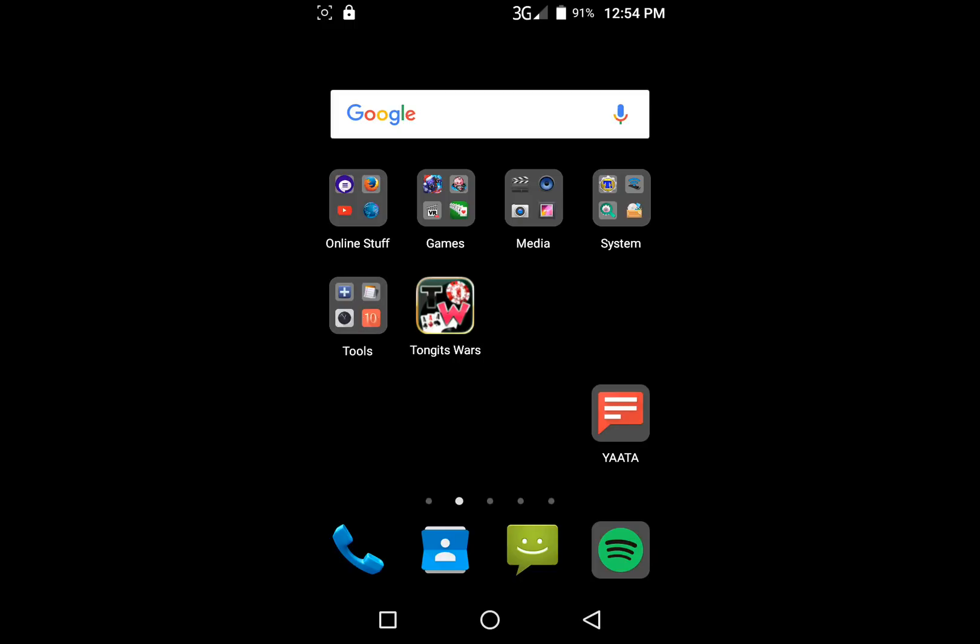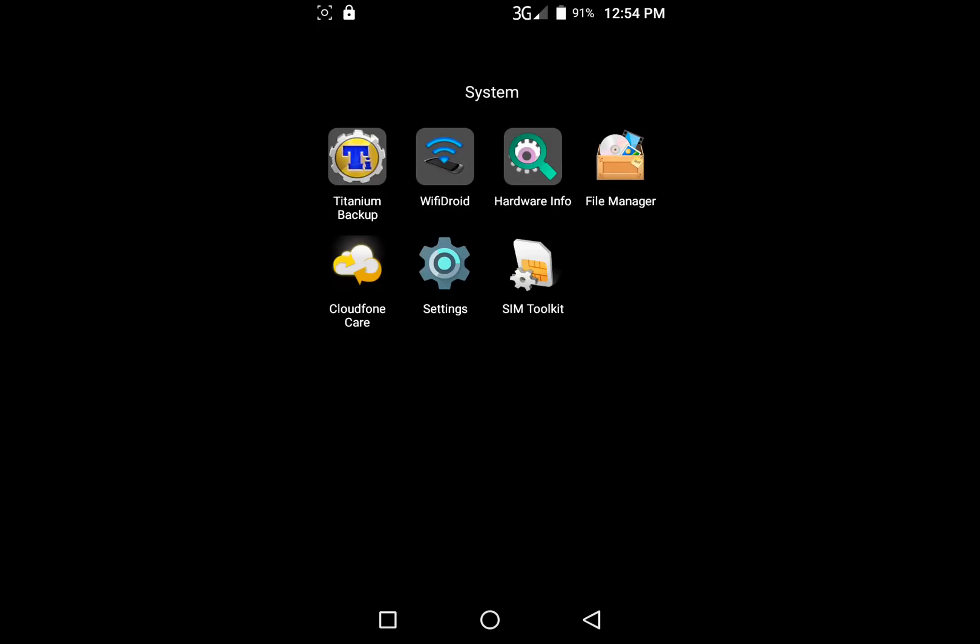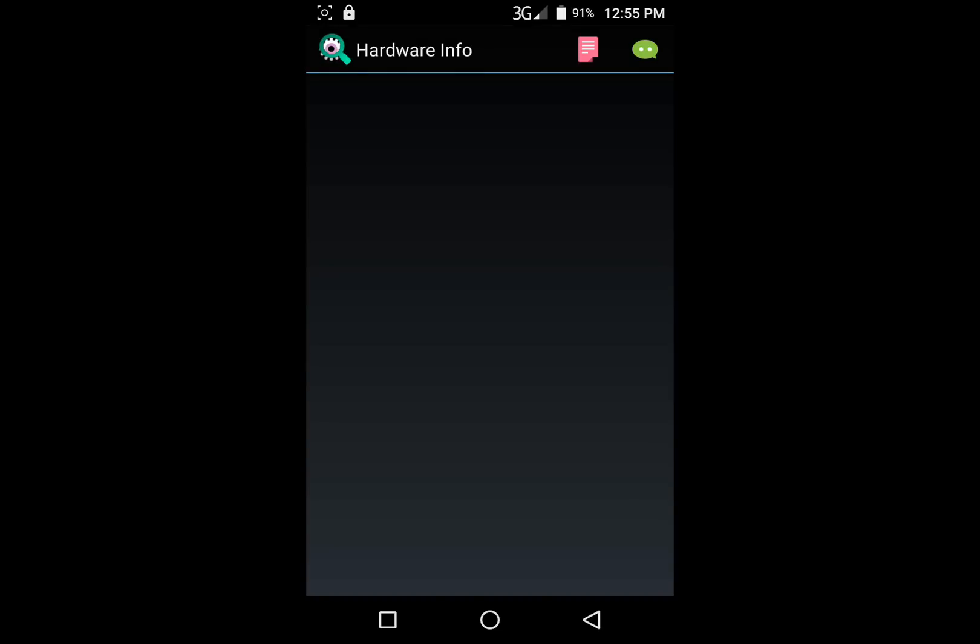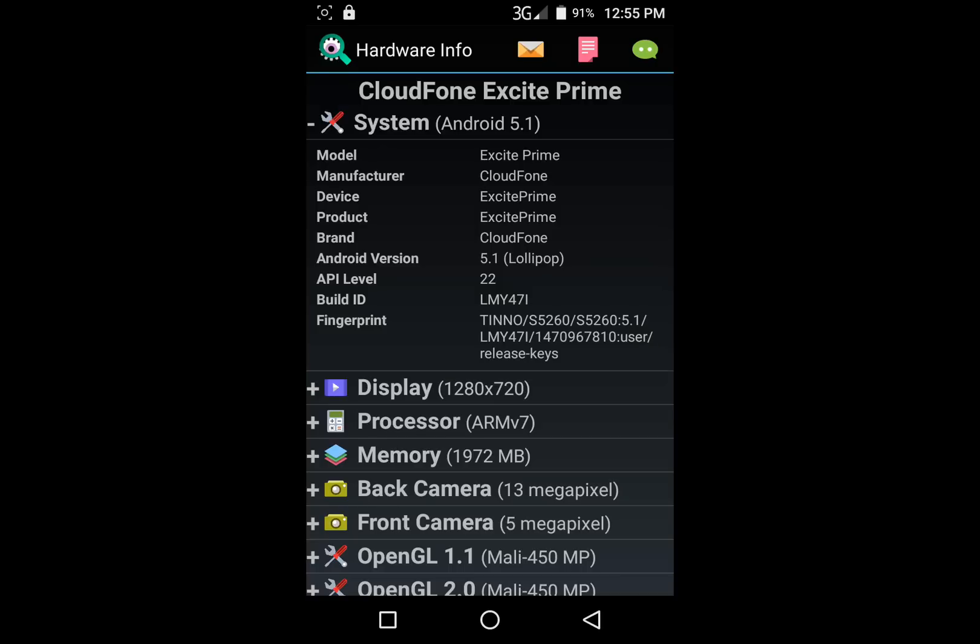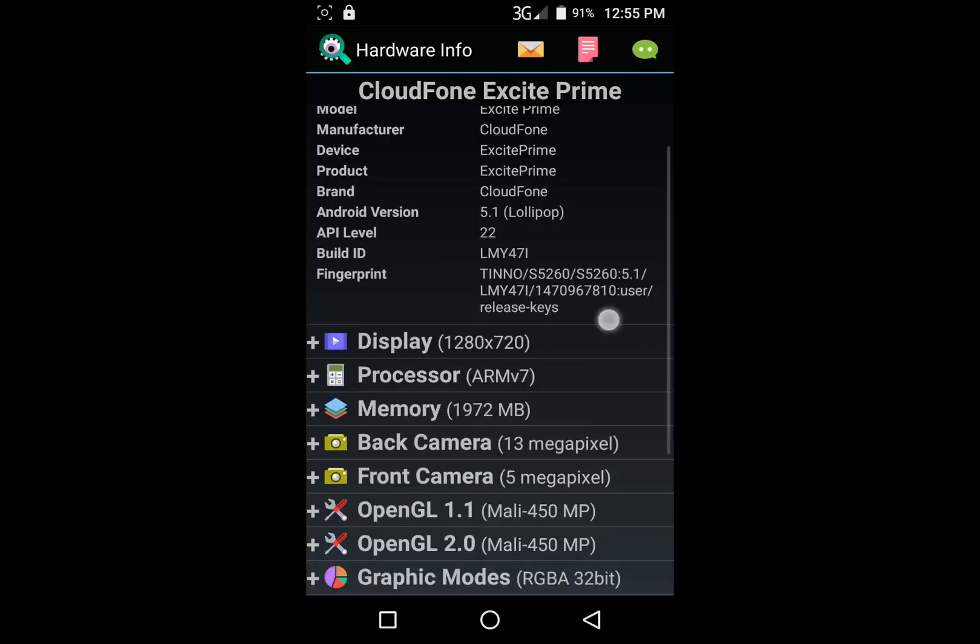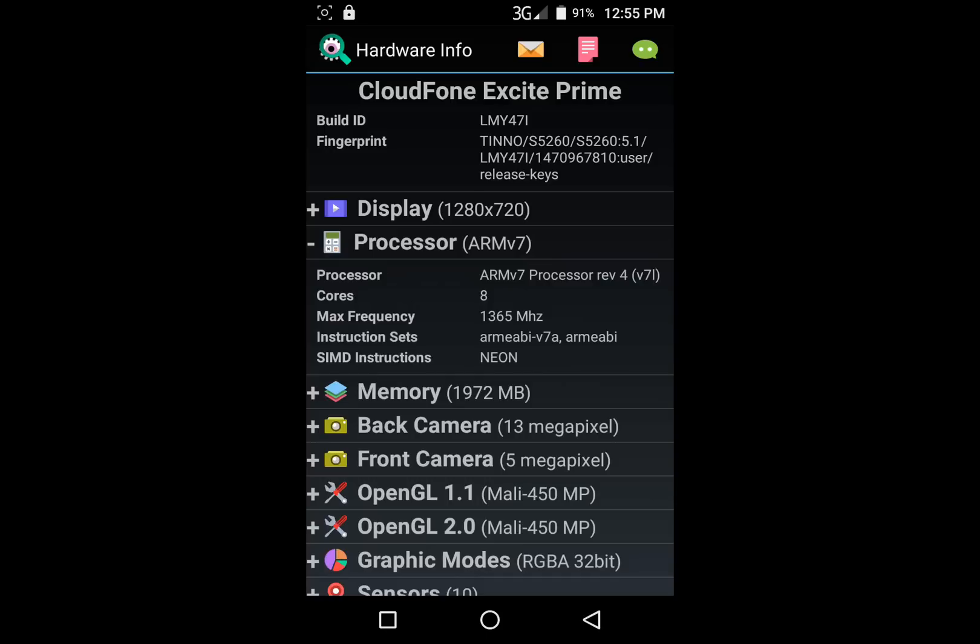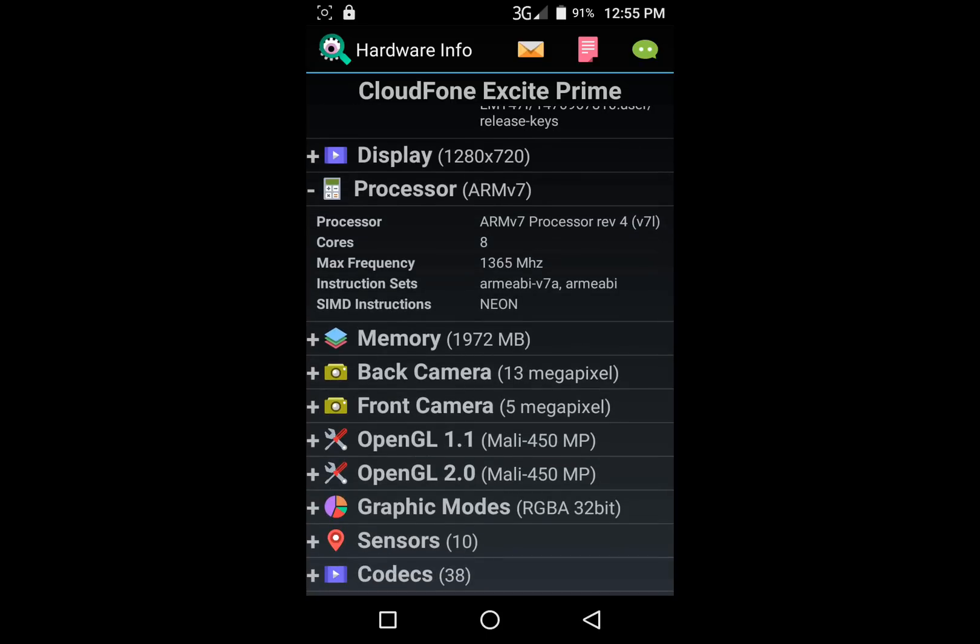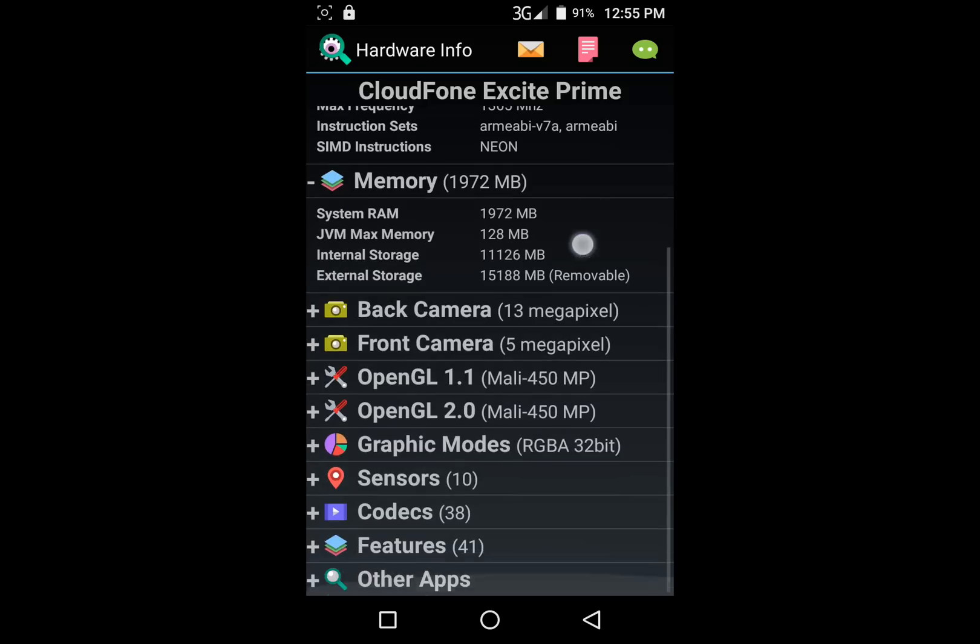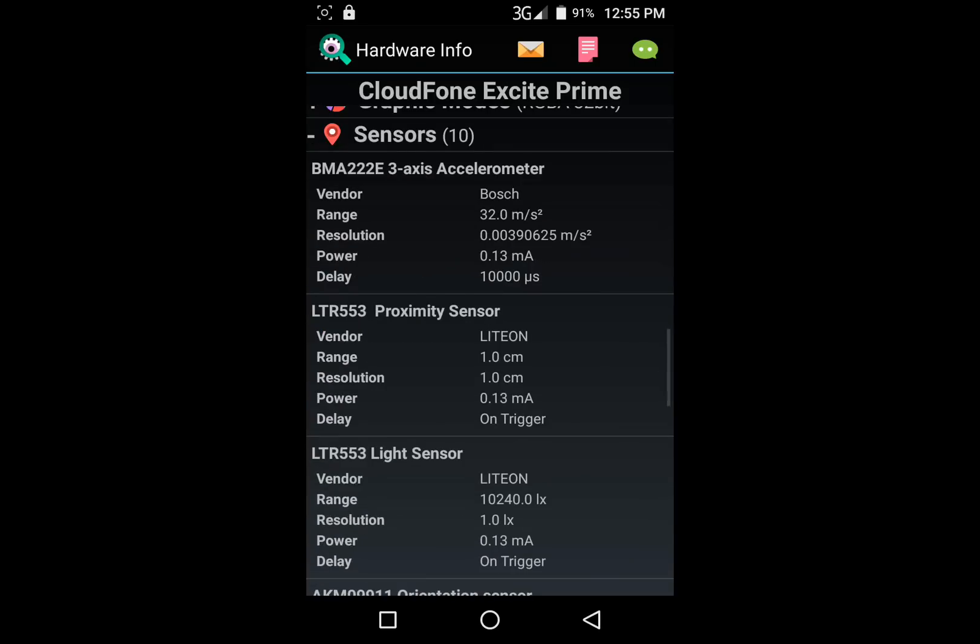Anyways, to find out for certain if you have a gyroscope or not, you take and download and install this app here, Hardware Info. Okay, when you run it you see this one's a Cloud Phone Excite Prime, got an ARM7 processor. This one's an octa-core 1.3 gigahertz, about 2 gigs of RAM. That's lovely.